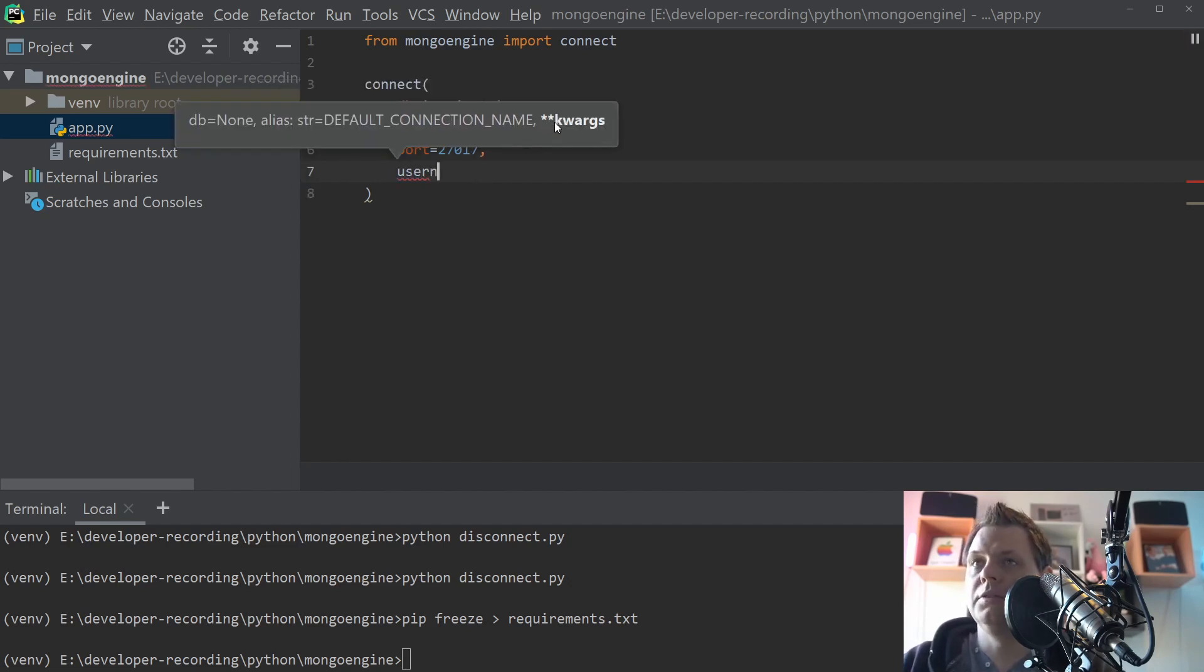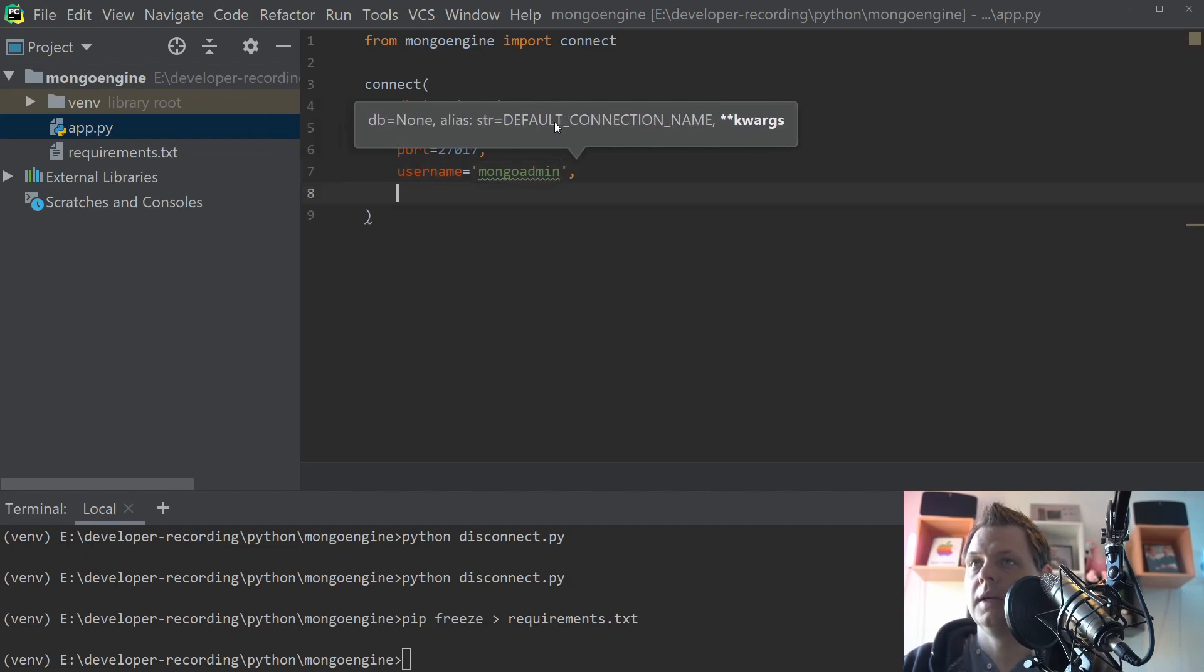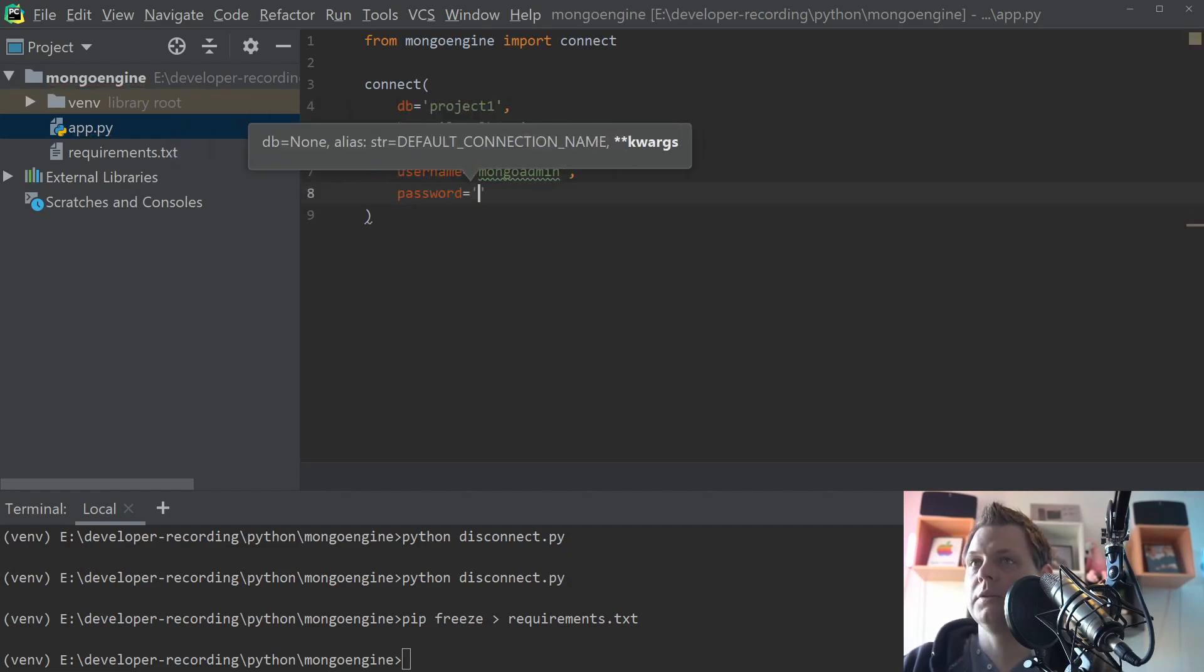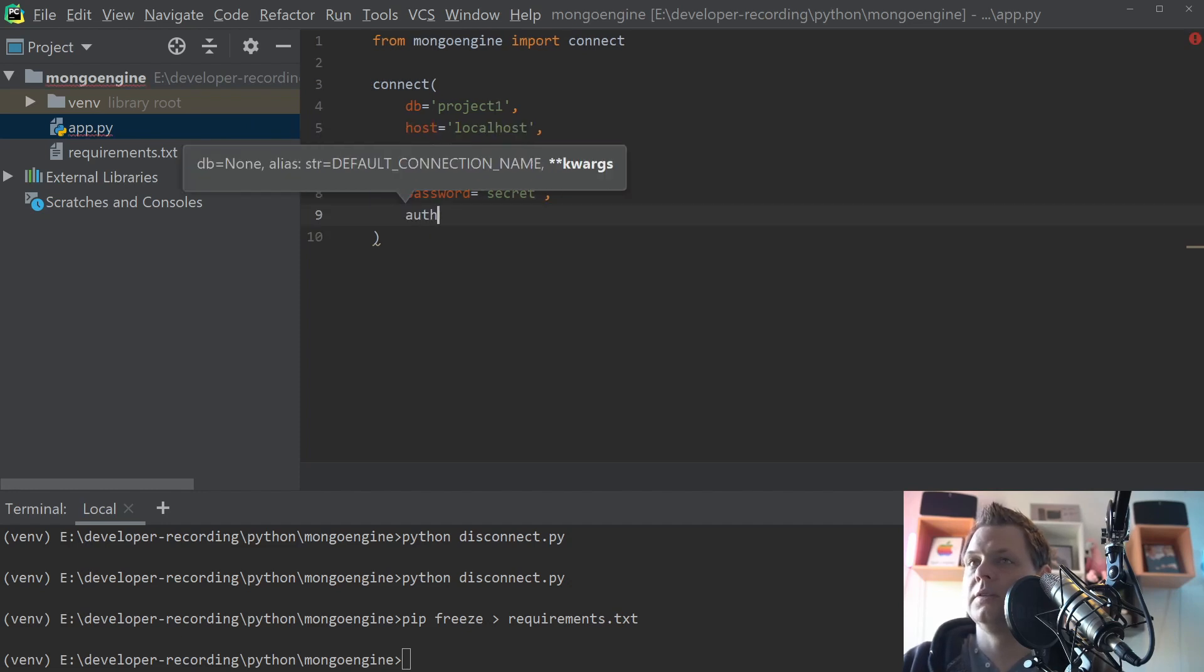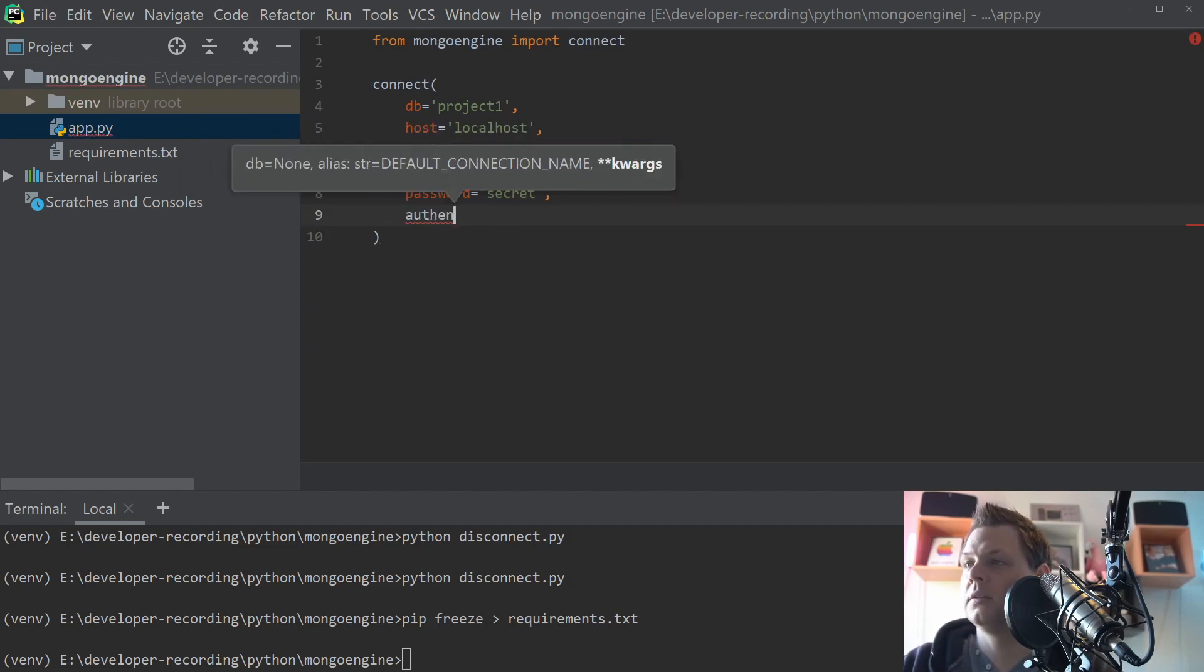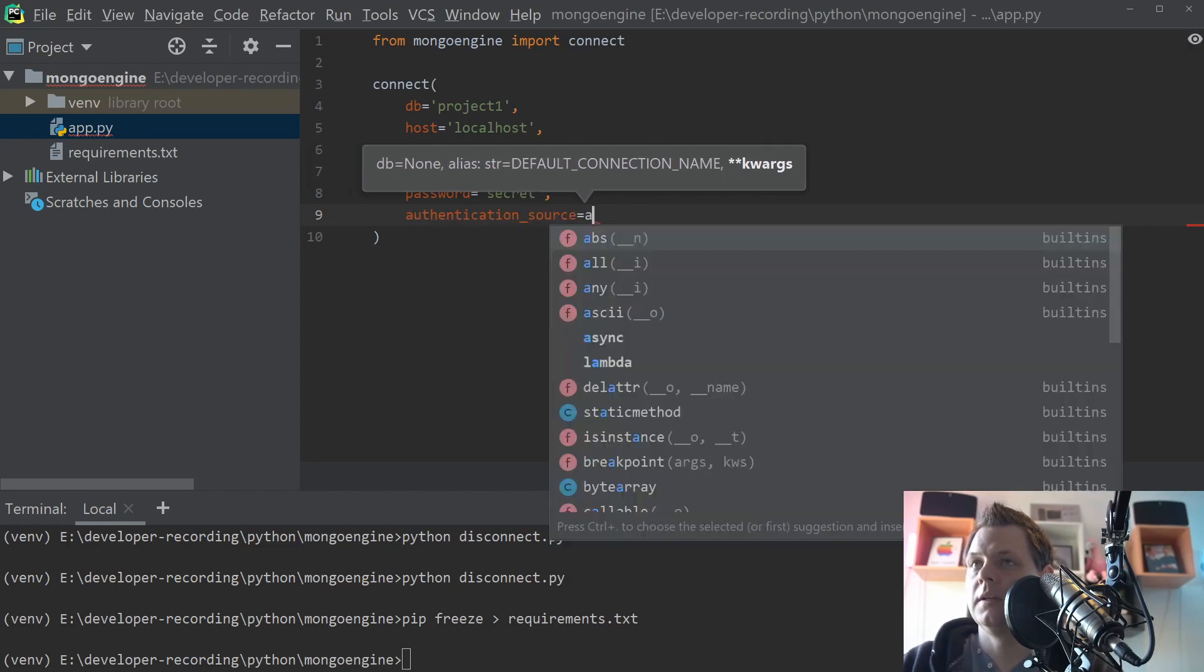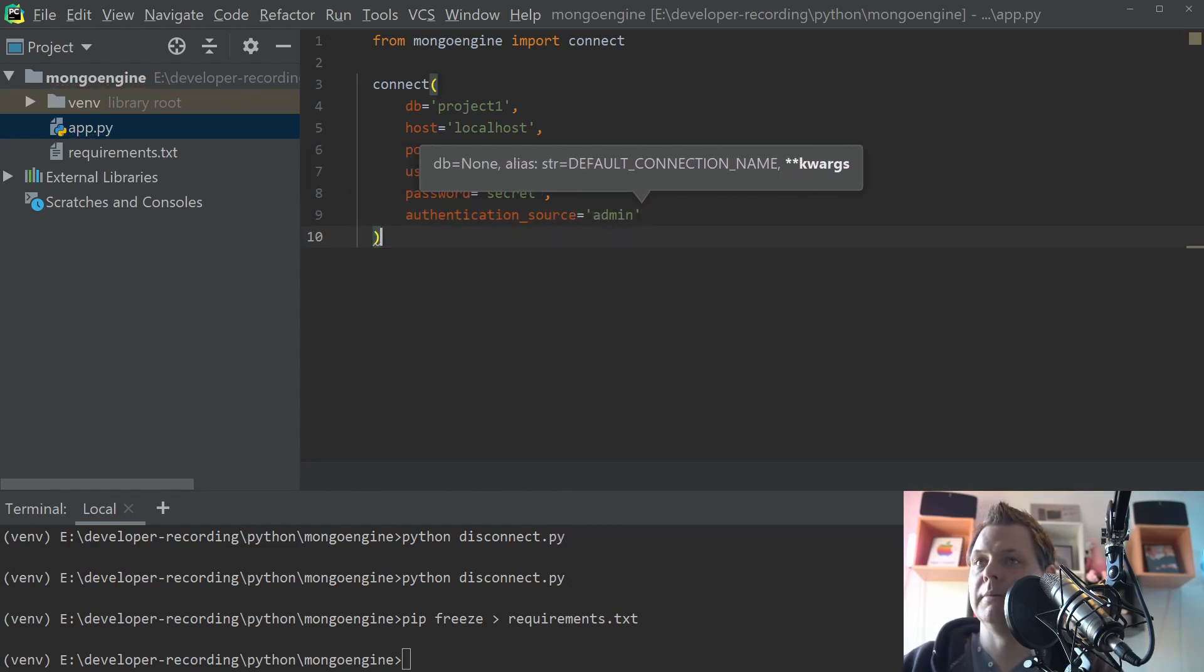And then I need a username. It's my very secret username here, Mongo Element. And then a very secret password, secret. And then I need to authenticate my login and I will place it in my element database.